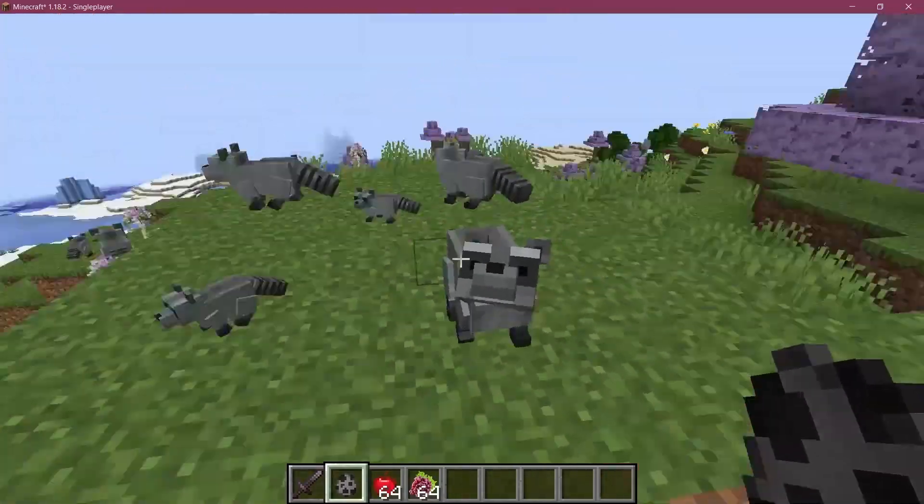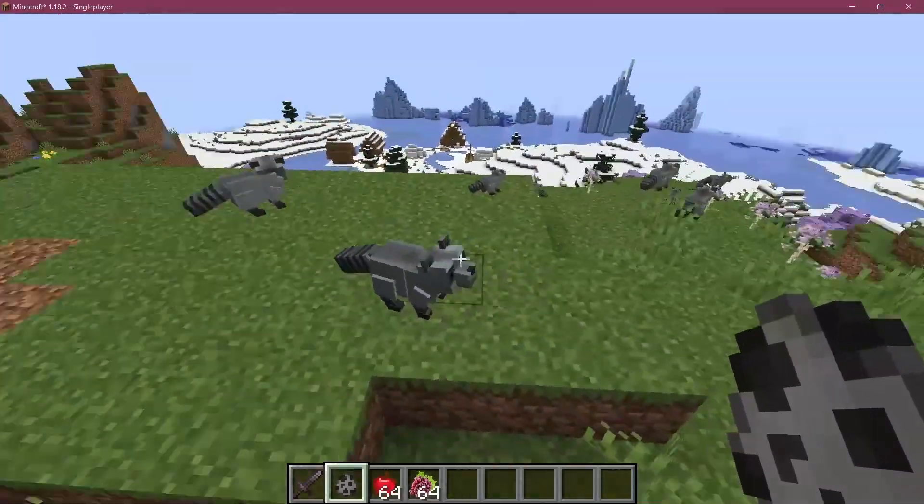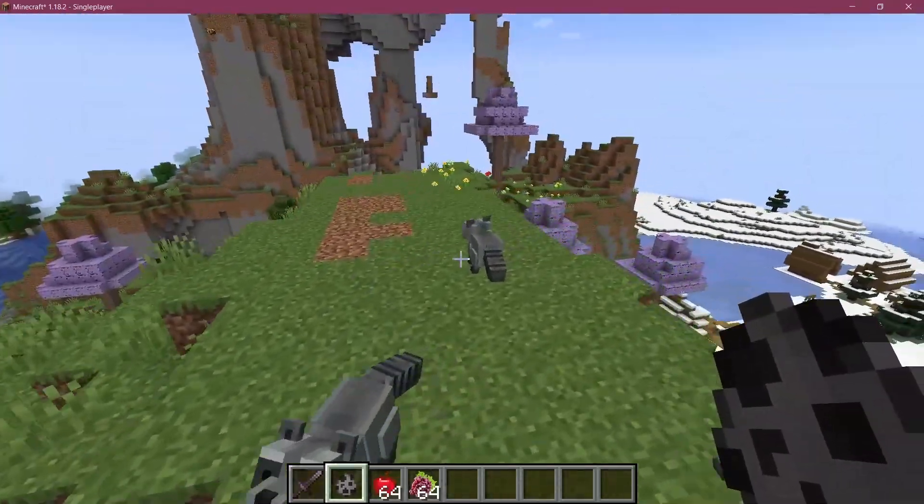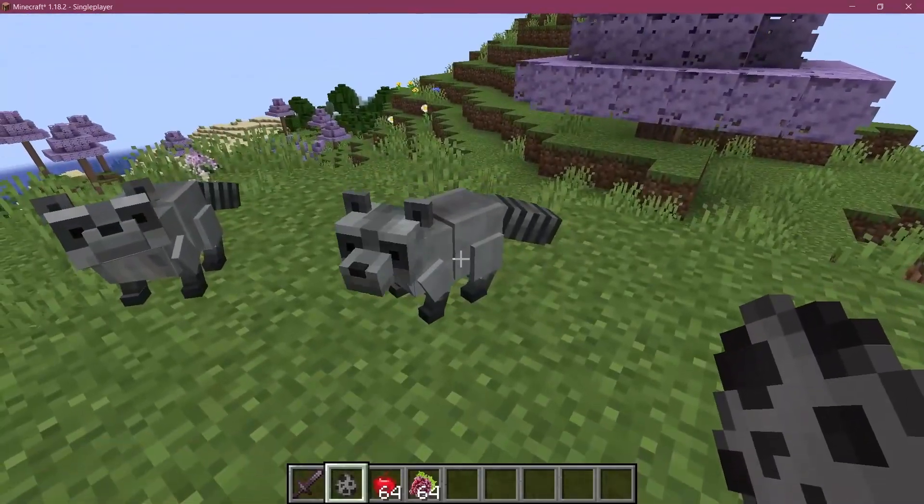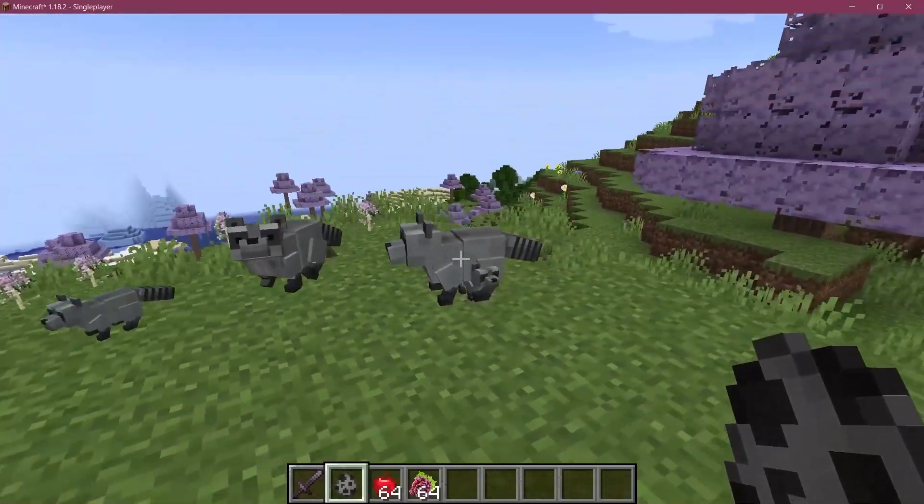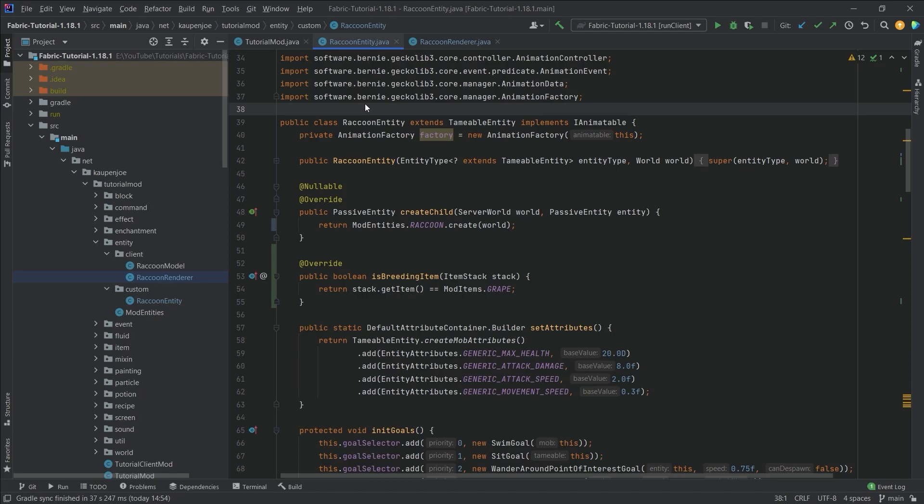We should also be able to right-click with a spawn egg onto the existing one to spawn baby entities. You can see a couple of them there. That's really awesome. That's how easy it is to add custom baby entities to Minecraft.